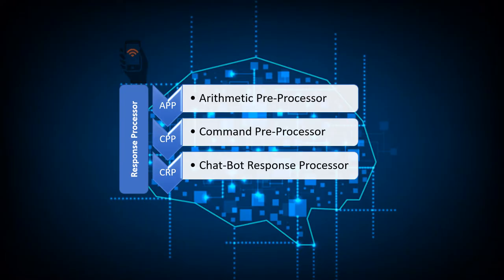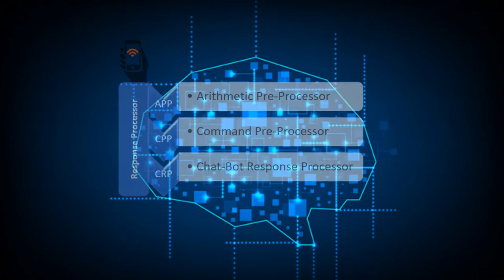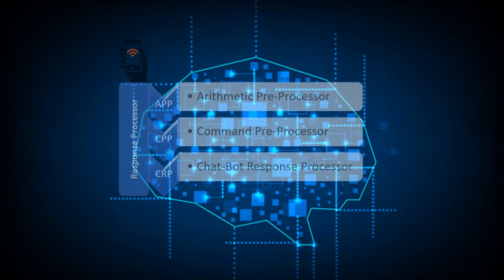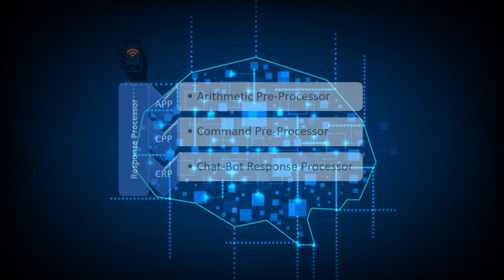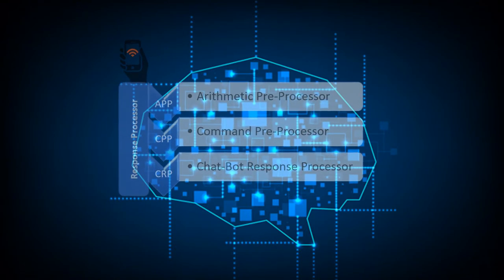I have three main blocks in my brain core. The first one is APP or arithmetic preprocessor. When the user sends any input to my core, first it will be handed over to APP. APP will check whether it is a valid mathematical expression or not. If it is valid, it will hand over to the calculator block of APP and the result will be sent back to the user.